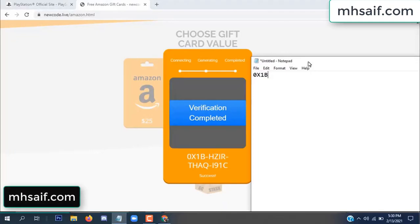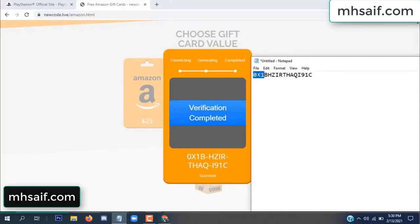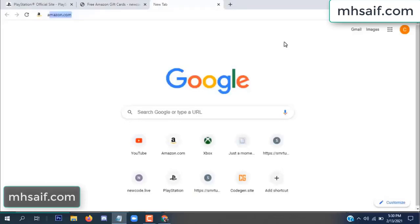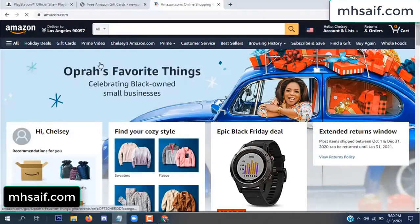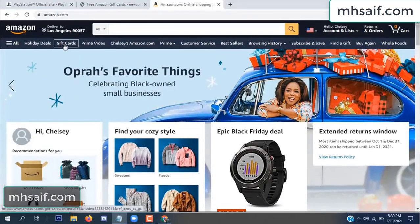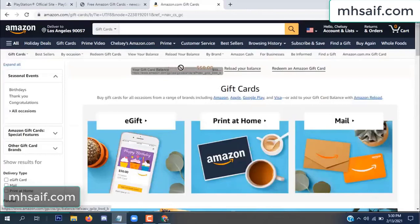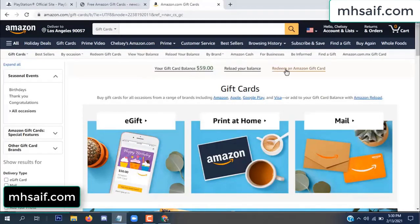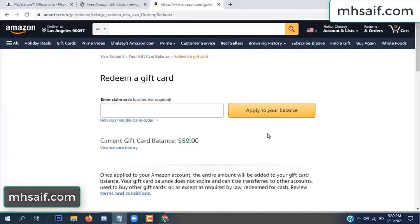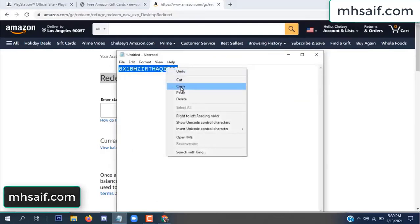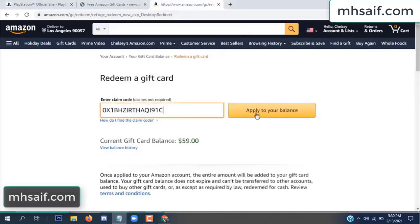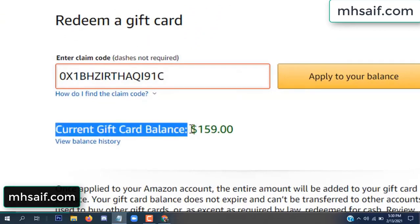Copy this code. Go to your Amazon account and check if this code is real or fake — it's 100% real. See my current gift card balance is $59. Copy this code and paste it and apply to your balance. $100 successfully added to my balance.